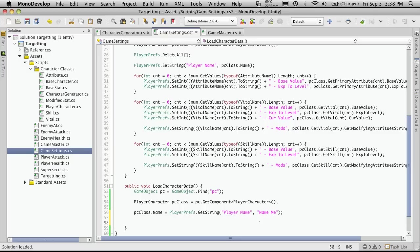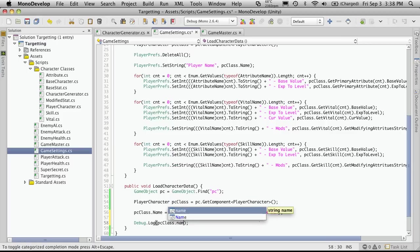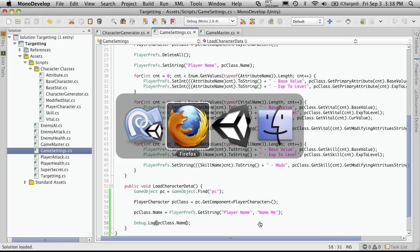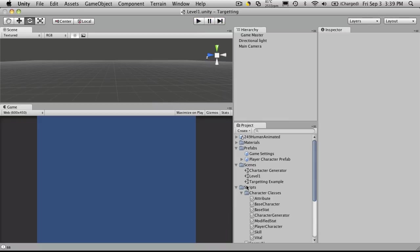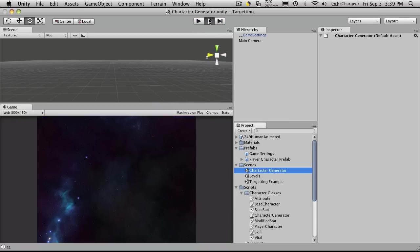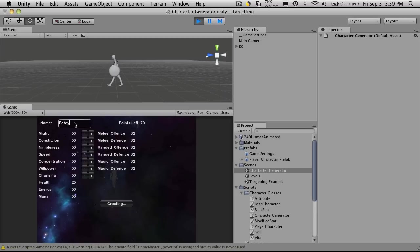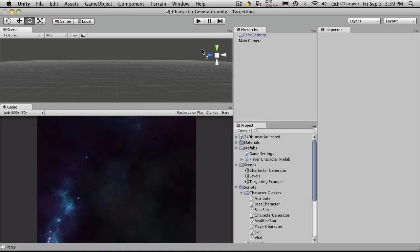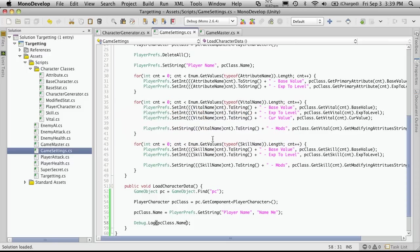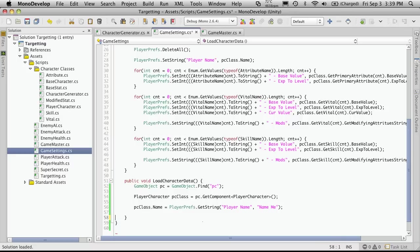Just to make sure it's actually loading those values up, we'll use a debug statement and print out PC class dot name. So let's load it up and run it — AA is returned. Let's go ahead and create a character again, at least just for the name. I'll call mine PD, and he's going to have a really high constitution. Create — and there we go, PD. So we know it's loading the data up properly. Go back to MonoDevelop and we can get rid of the debug statement.